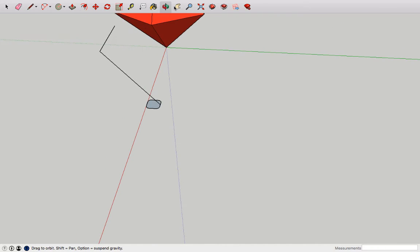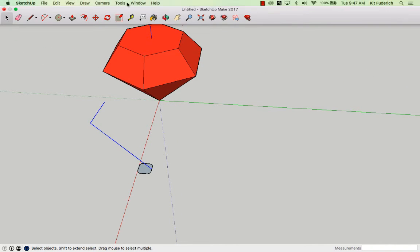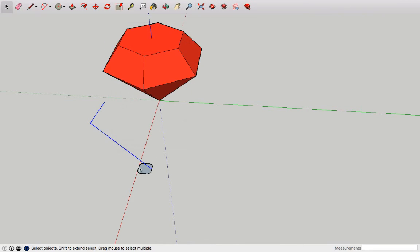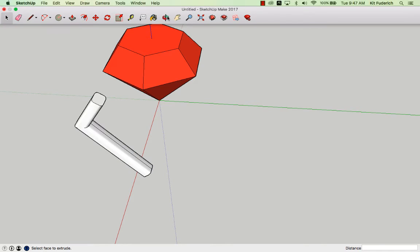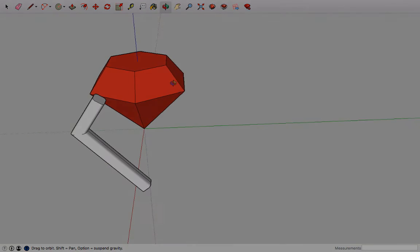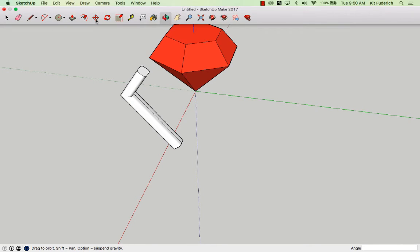All I need to do is select these two lines, go to tools, follow me, then select bottom portion and there you go, there's one bracket for us. Time to make more brackets.